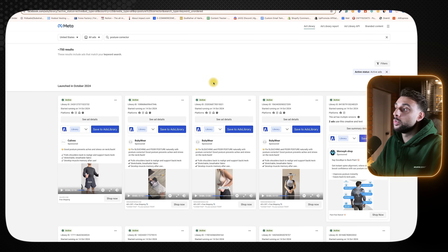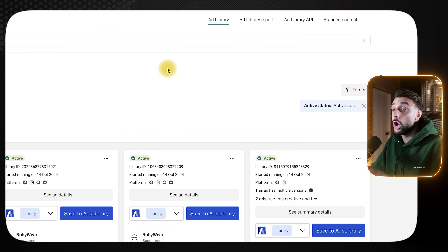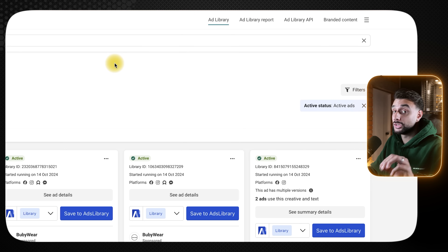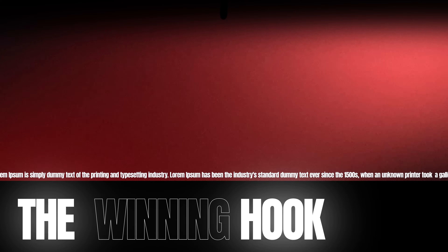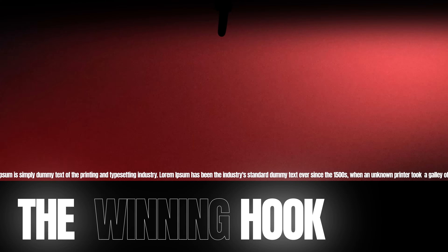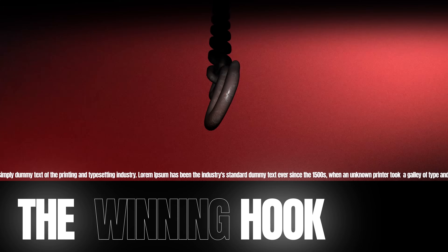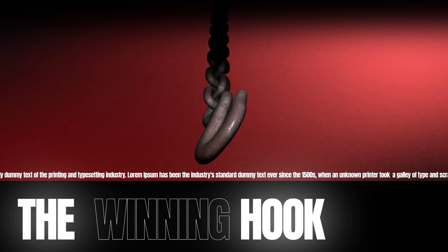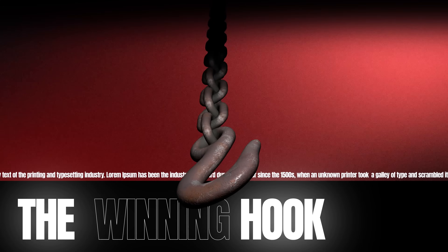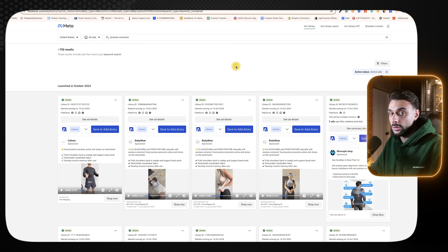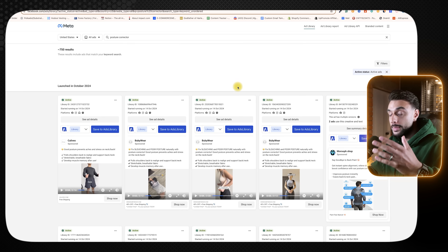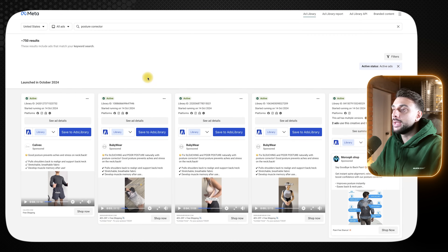Once you've done that, you want to filter it by active ads — you're only interested in ads that are running at this current time. The reason we're doing this is because we want to find out what the winning hook is for our product, so that when we create an AI script, we're using something that's going to grab somebody's attention by looking at what ads are performing the best right now.